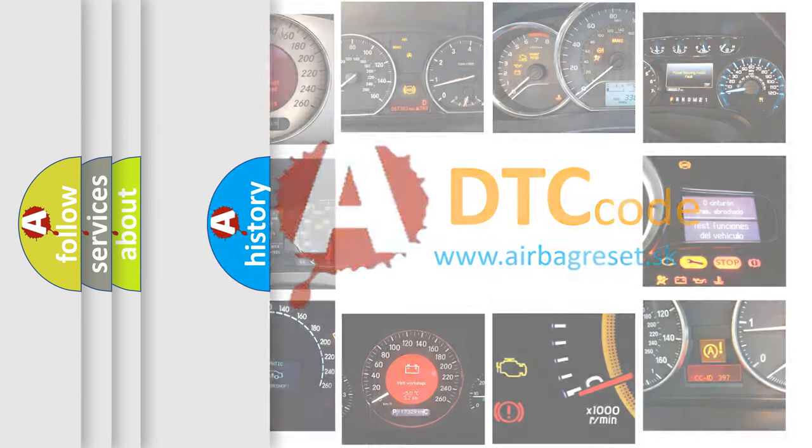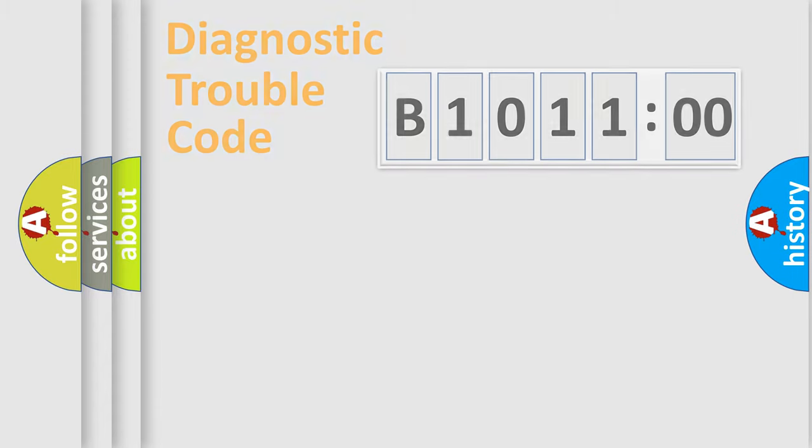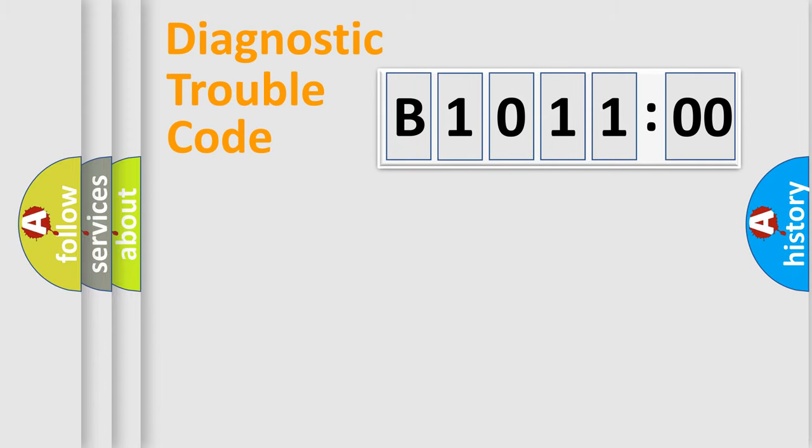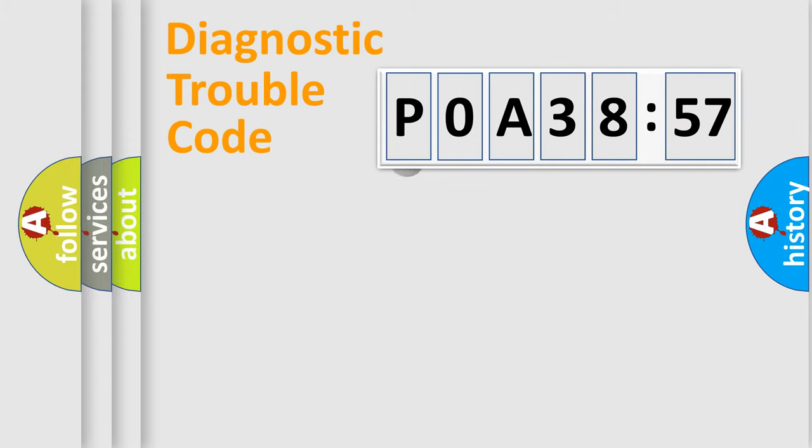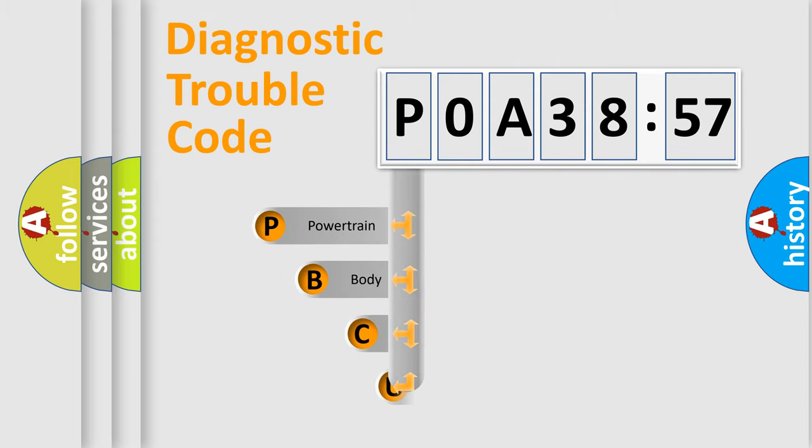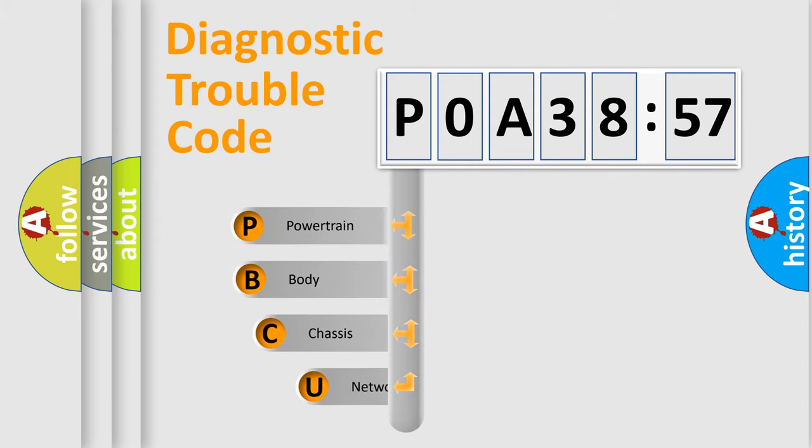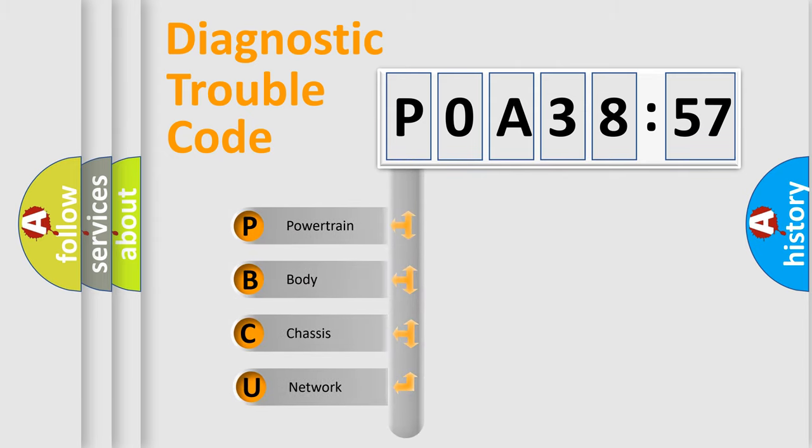We divide the electric system of the automobile into four basic units: Powertrain, Body, Chassis, and Network. This distribution is defined in the first character code.